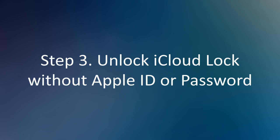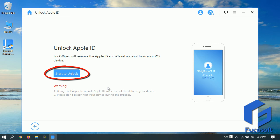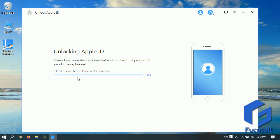Step 3. Unlock iCloud lock without Apple ID or password. Once your device is recognized, click on Start to Unlock.